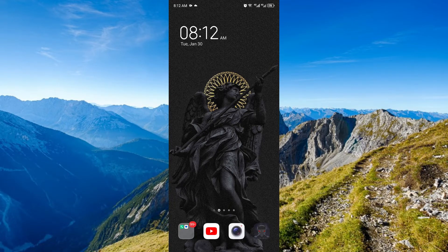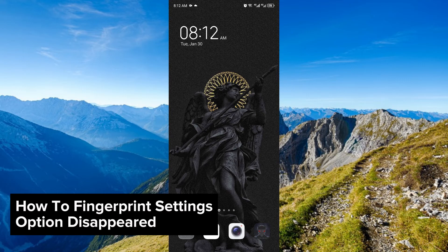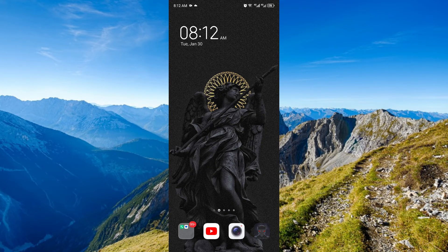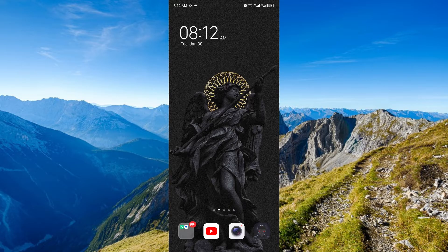Hey guys, welcome to Tactics Tutorial. Today, I will be showing you how to fix the fingerprint settings option when it has disappeared on your Android. It's a step-by-step guide to follow easily, and don't forget to hit the like and subscribe button. Let's dive right in.